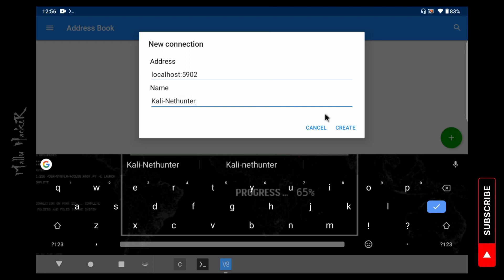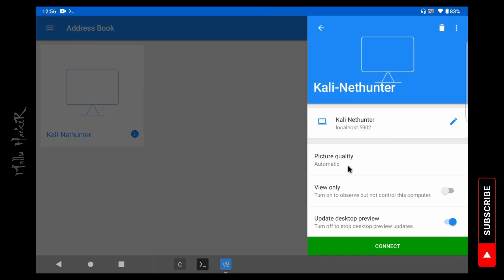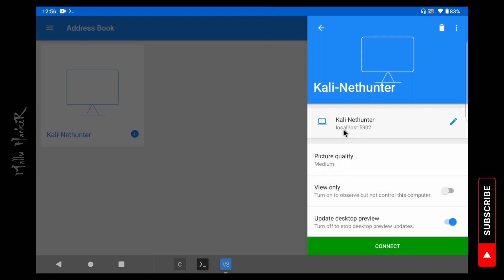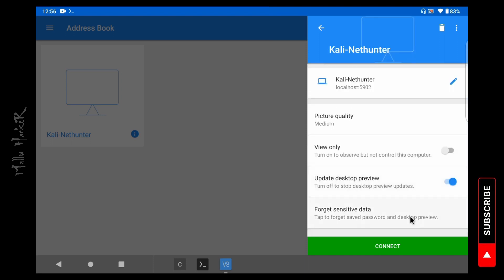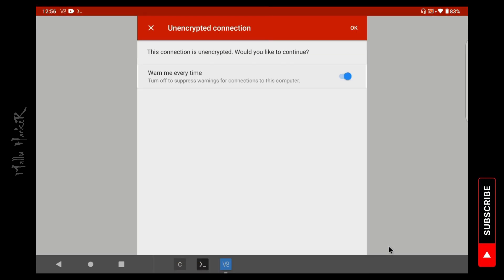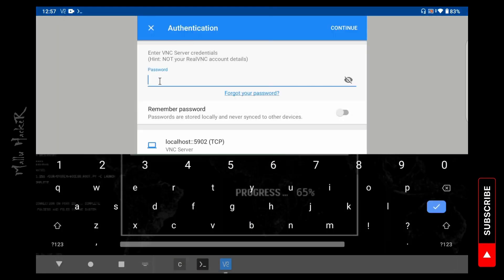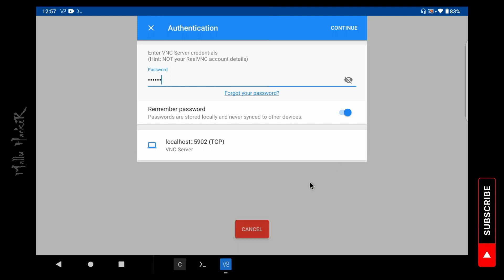Then just click Create. Now the machine is successfully added. Adjust picture quality as per device performance. In the authentication session, enter the password, tick on Remember Password, and click Next. Localhost 5902 TCP connection is established — this is the Transmission Control Protocol. Just click Continue.